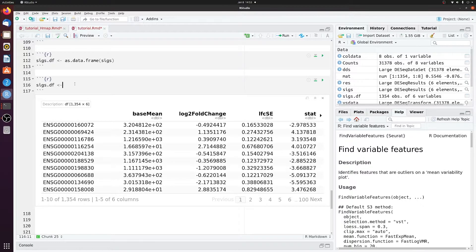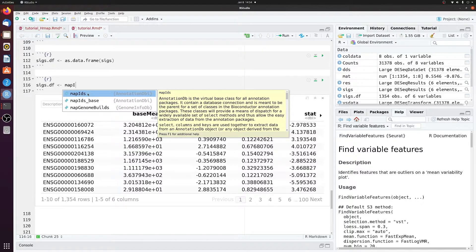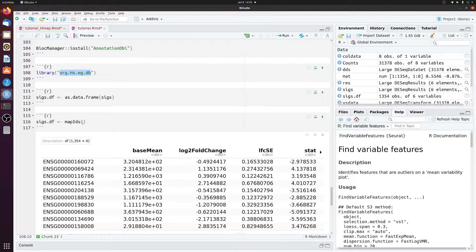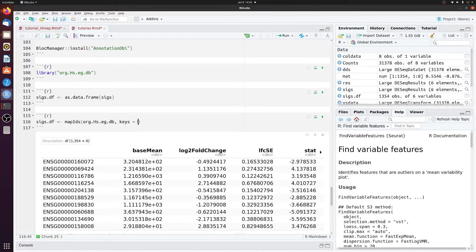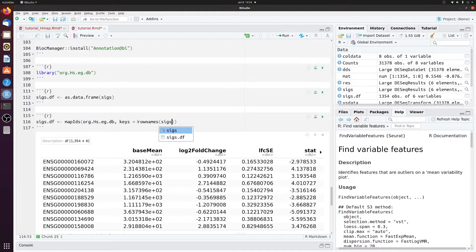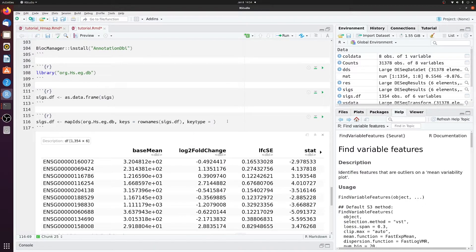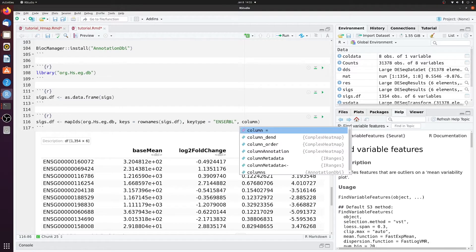And now we can just call mapIDs. This is where we point to our database. Our keys are going to be the row names of SIGsDF. Our key type is going to be ENSEMBL, and what we want in return is going to be symbol.